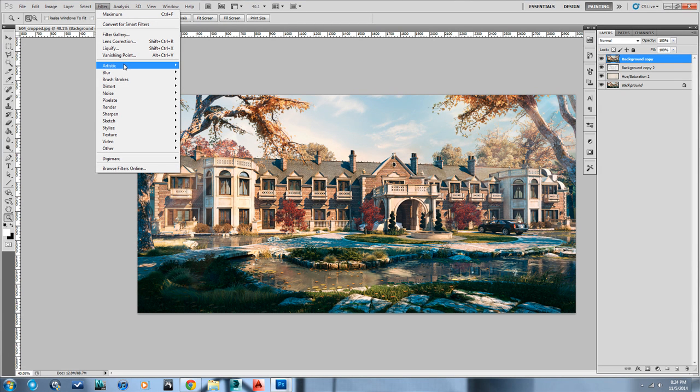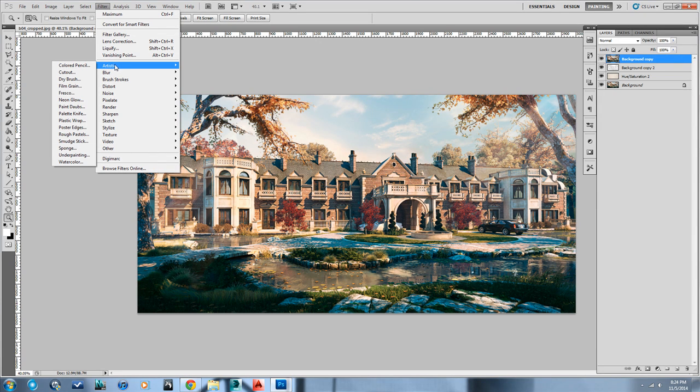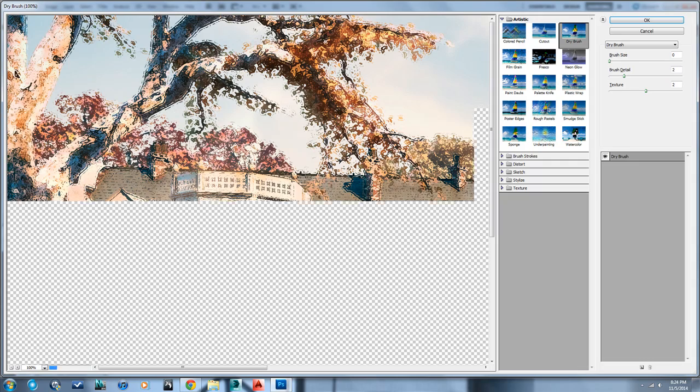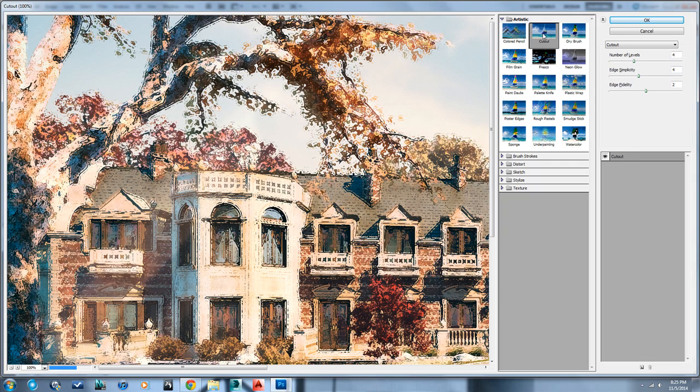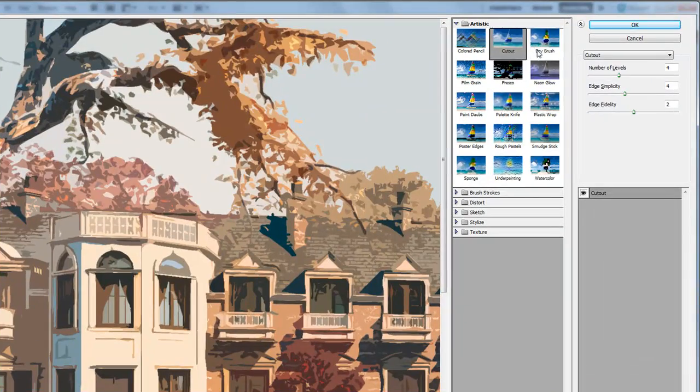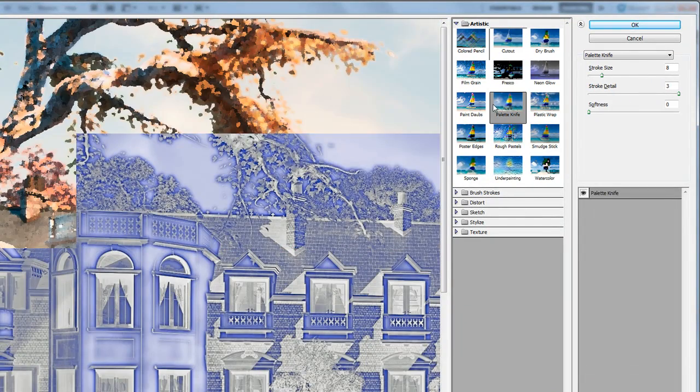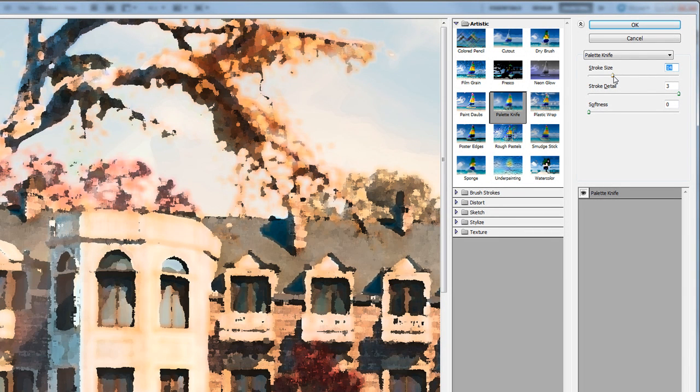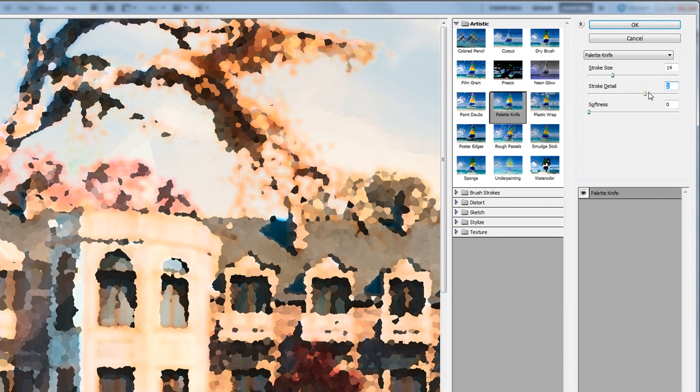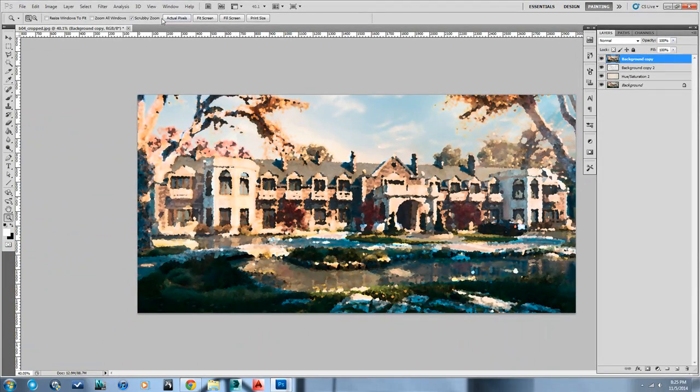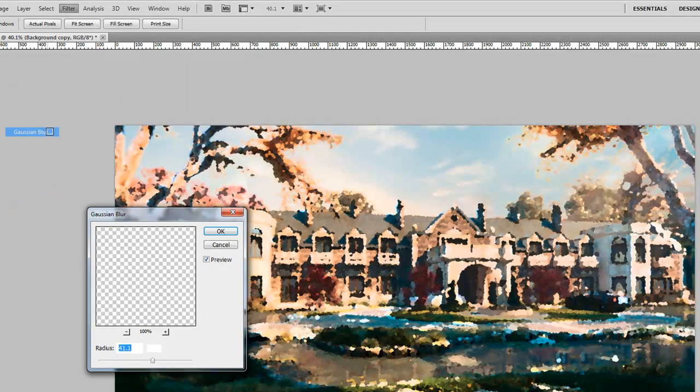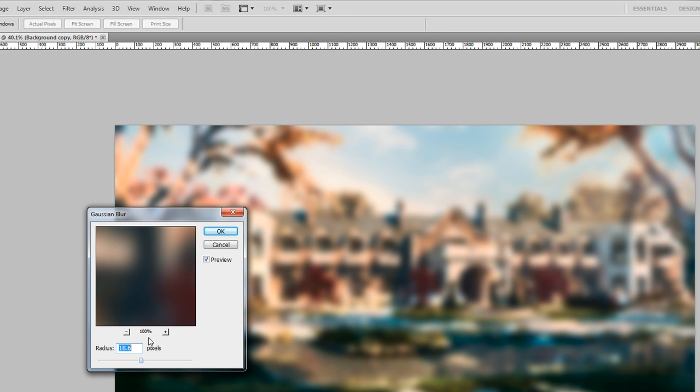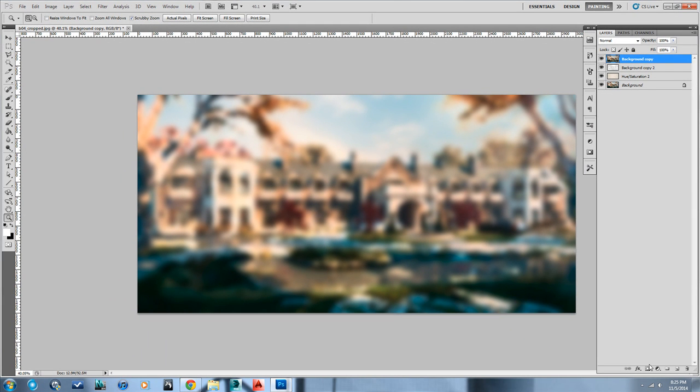So for this first layer, we can do something like Artistic, maybe Dry Brush. No, I don't like that. Cut Out. That's a little too sharp. Let's see, this palette knife is always good. Okay, and let's make these big strokes, kind of like that. Take out some of the detail. This is for kind of our underlying layer, our lowest layer. So this one can be a little more blurred. And in fact, I'm going to put a blur on it. Just kind of get big globs of color.